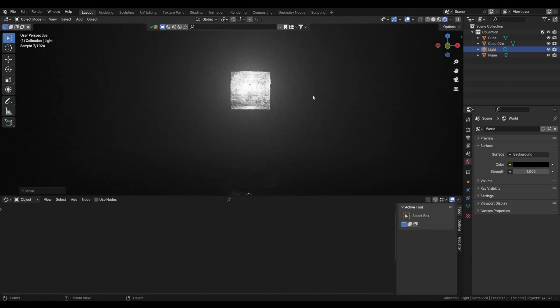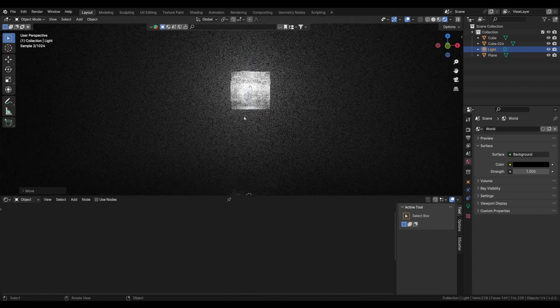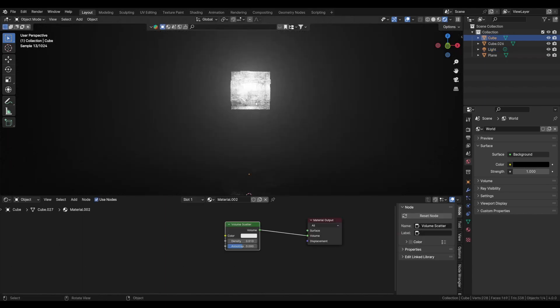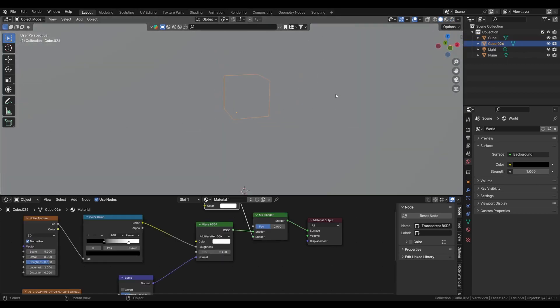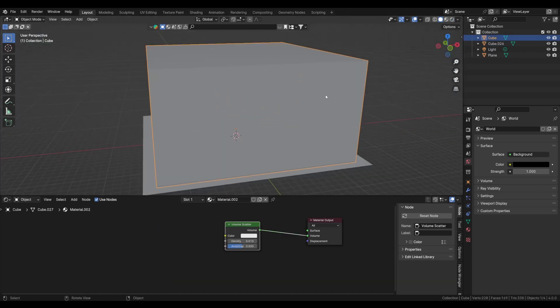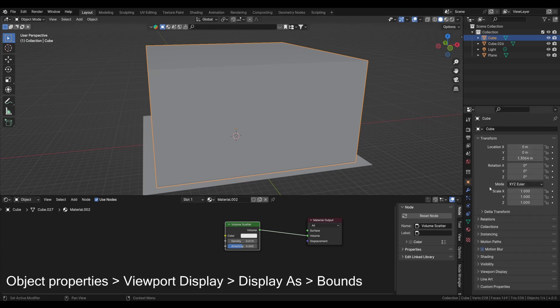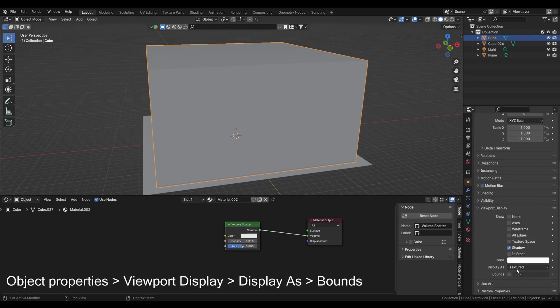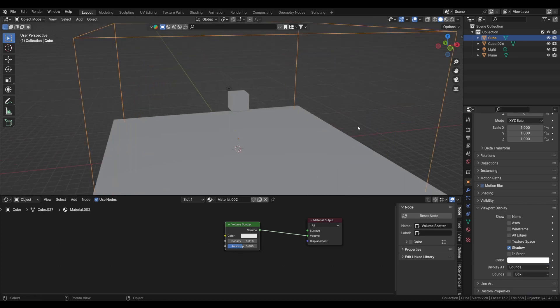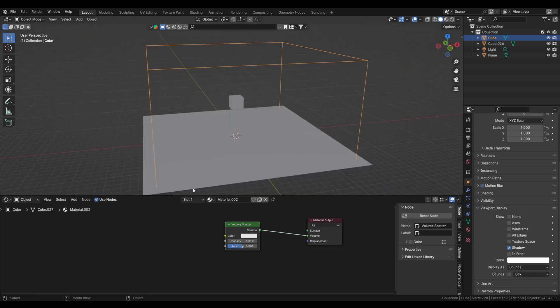Now we need to set up some more materials and proper lighting. Here you can see now. Just go to solid view and let's first make this volumetric change to Bound so it will not obstruct our view. Okay, good.